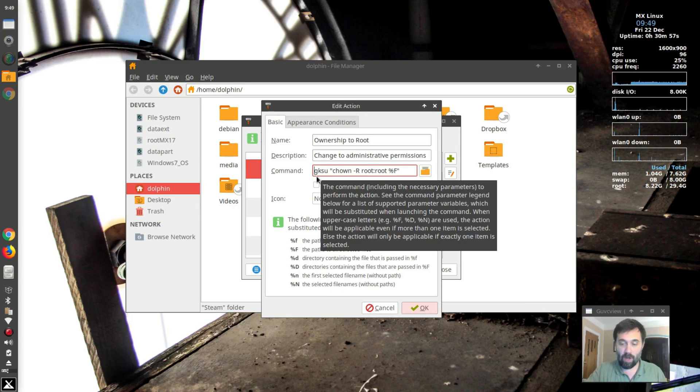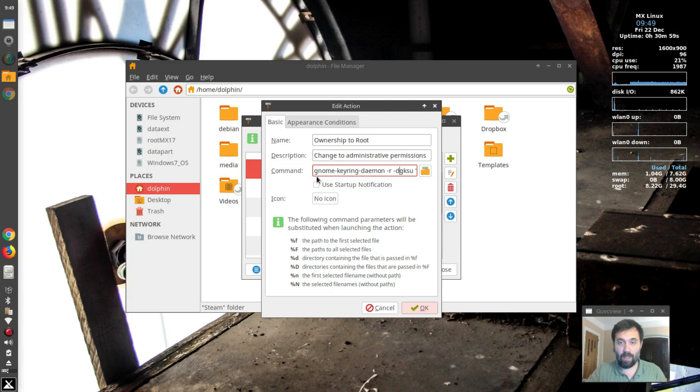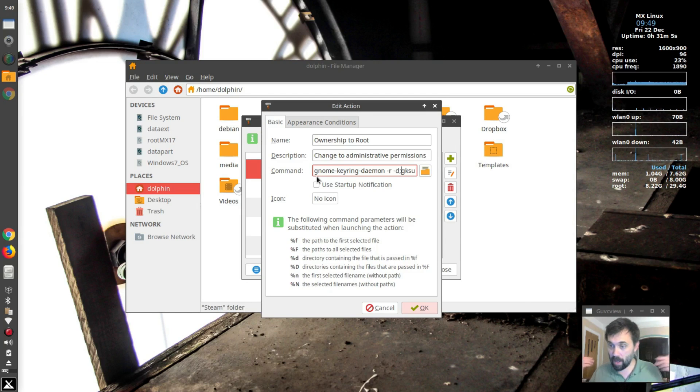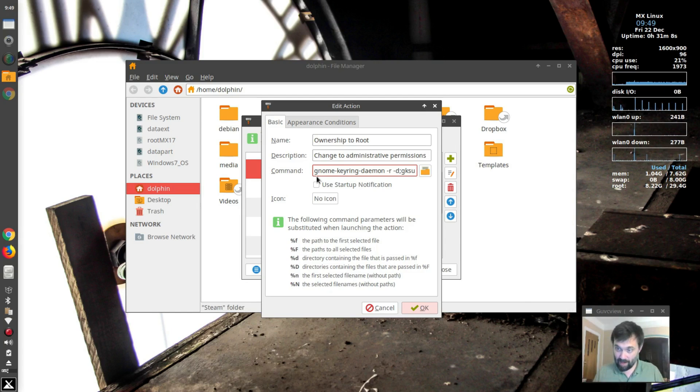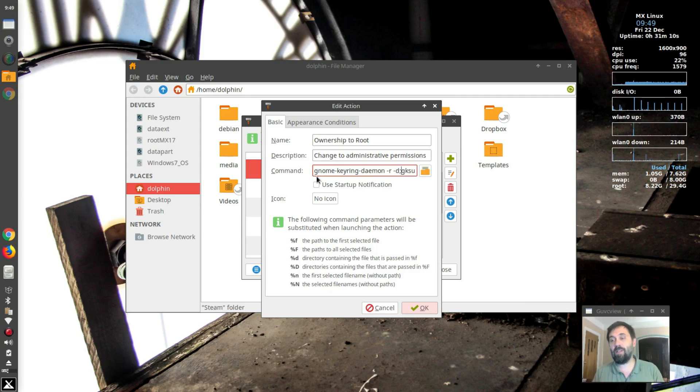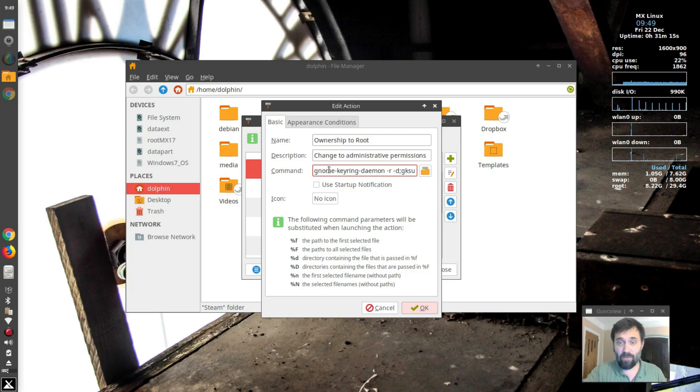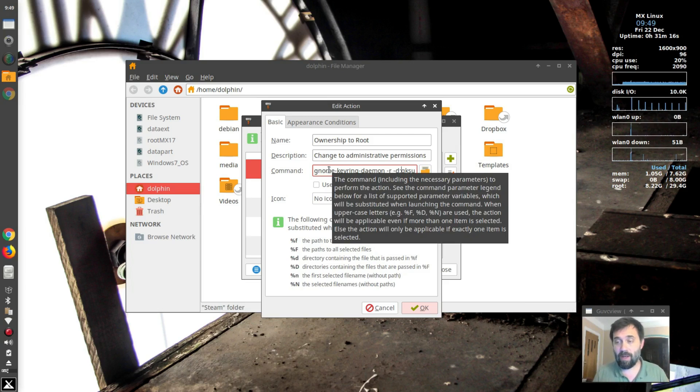What we're going to add is this, gnome keyring daemon slash r slash d and a semicolon. So a lot of people don't realize this, but xfce in its command lines can actually run multiple commands on the same line if they're separated by a semicolon. So what this will do is this will actually flush the gnome keyring daemon.